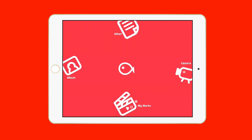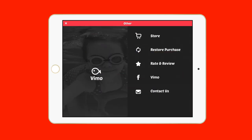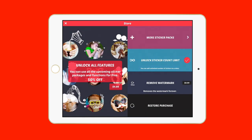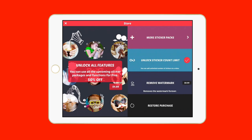You have 'Other,' where you go to purchase in-app purchases as well as restore purchases, rate, review, or contact the developer. Let me show you the store real quick — you can unlock everything for five bucks, and there are more sticker packs at $0.99 each.